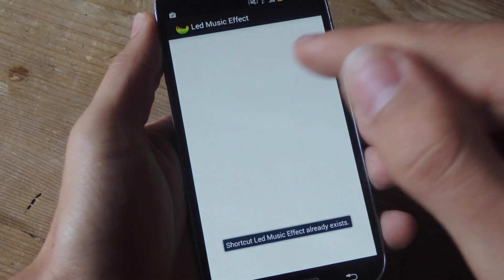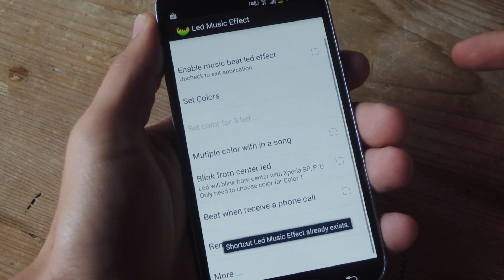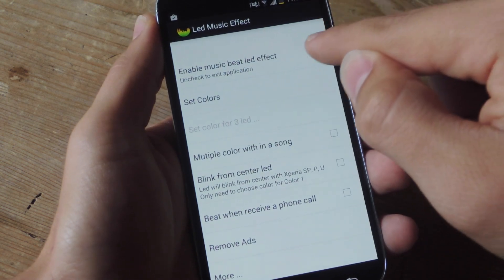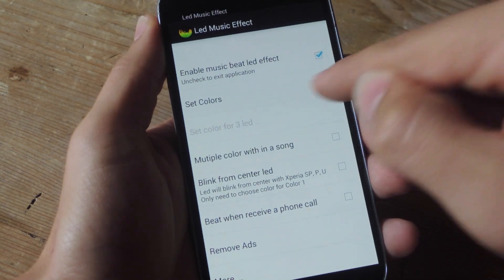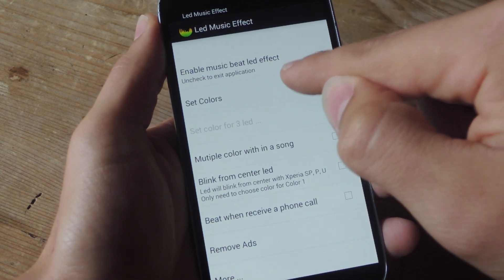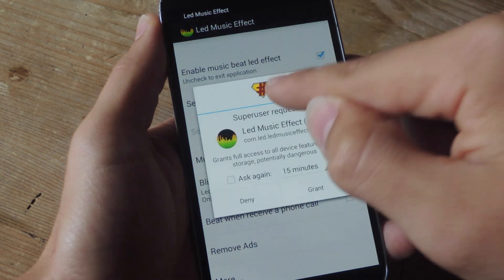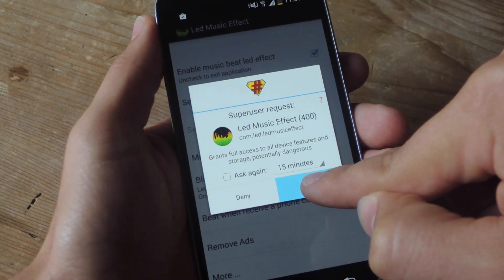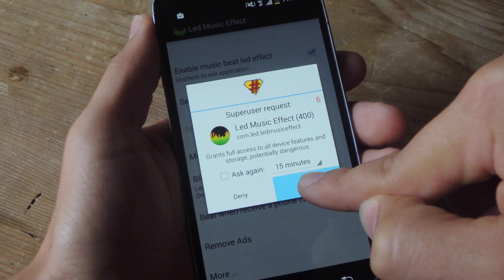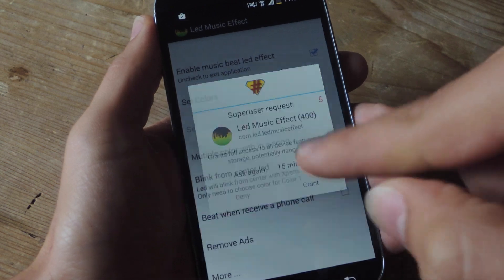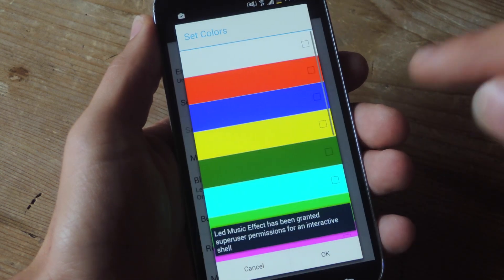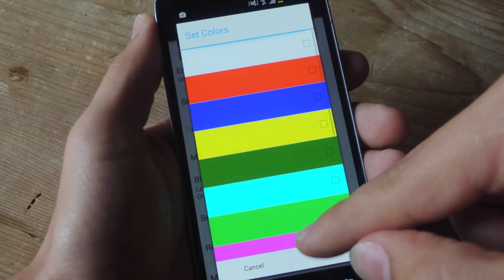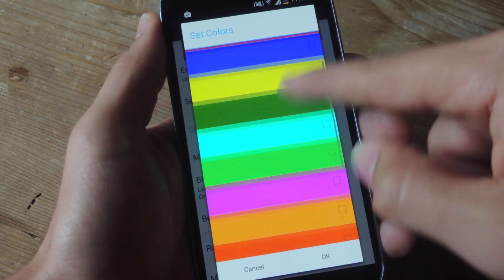When you open the application it's simple to set up. All you're going to do is enable Music Beat LED effect and then you can actually set your colors, which other applications don't allow. When you get this superuser request, go ahead and grant it so it will actually work within applications on your device.